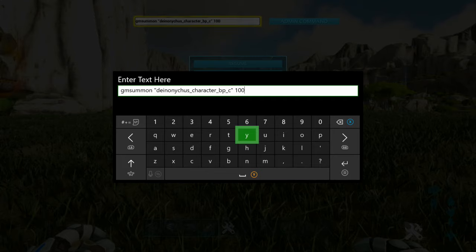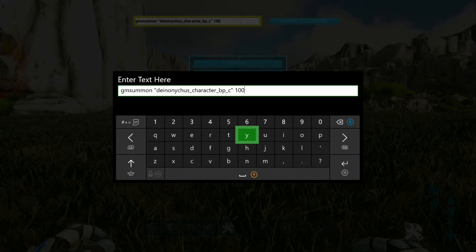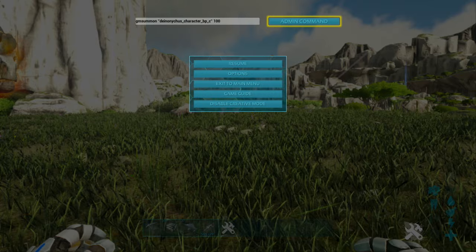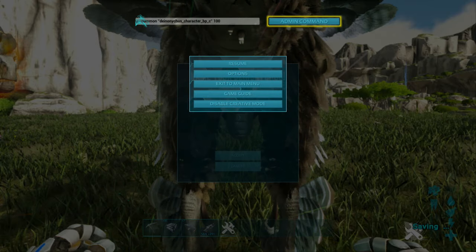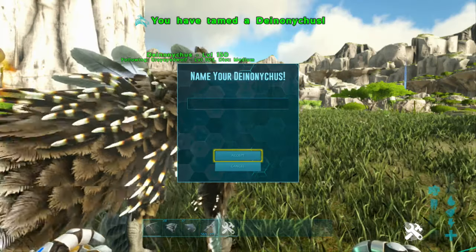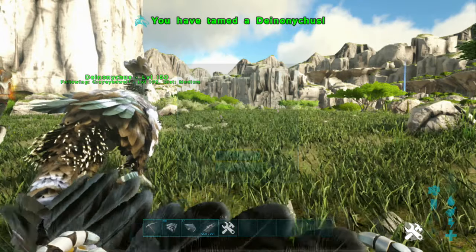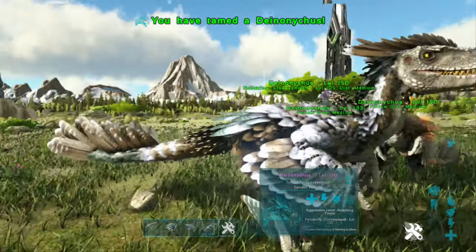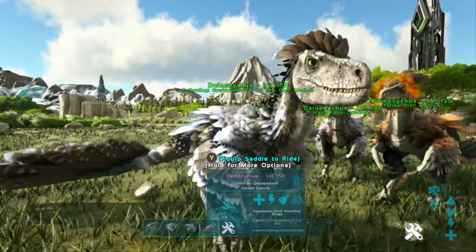space, and whatever level you want it to be. Remember, you put 100, it'll come out with 50% taming bonus, so it'll be 150. And enter. There you have it.